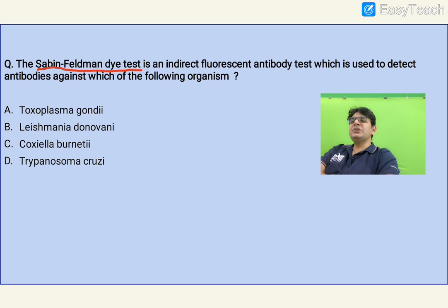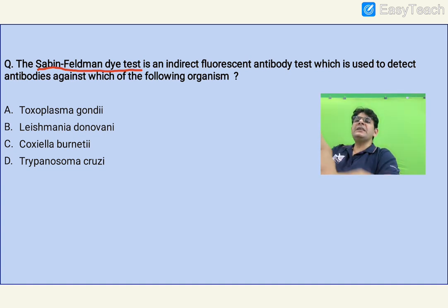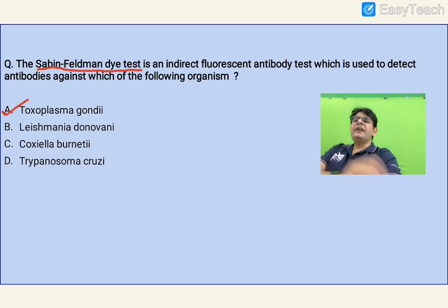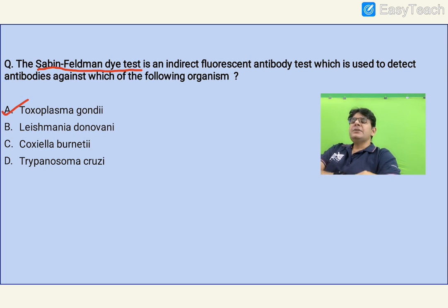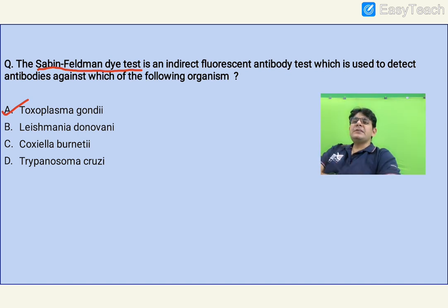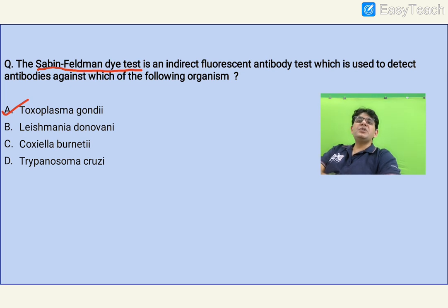The Sabin-Feldman dye test — this test is not routinely performed but has historical relevance. It is an indirect fluorescent antibody or complement fixation test used to detect antibodies against Toxoplasma gondii. The definitive host of T. gondii is the cat, and the intermediate host is the rat — it's the Tom and Jerry story. T. gondii produces bradyzoites (slowly dividing) and tachyzoites (rapidly dividing). It is a tissue sporozoa, classified as a coccidian parasite alongside Plasmodium.